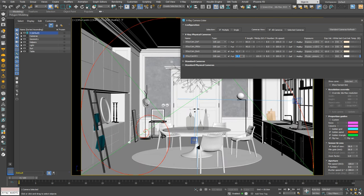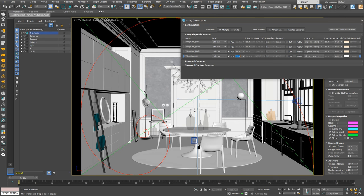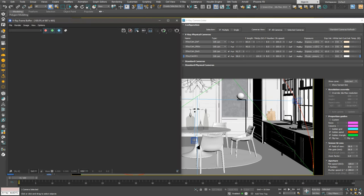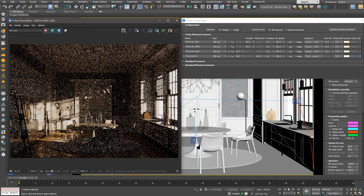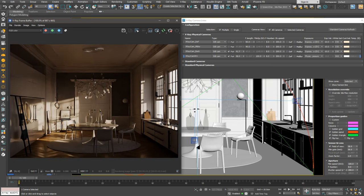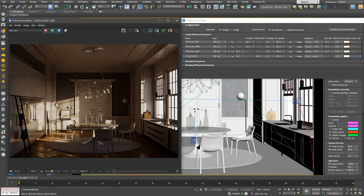As you'll see, it focuses on a corner where we have some interesting props and where the sunlight hits. Let's start an IPR rendering to check the light and exposure. It's a bit dark right now, so we'll need to adjust the camera's exposure.